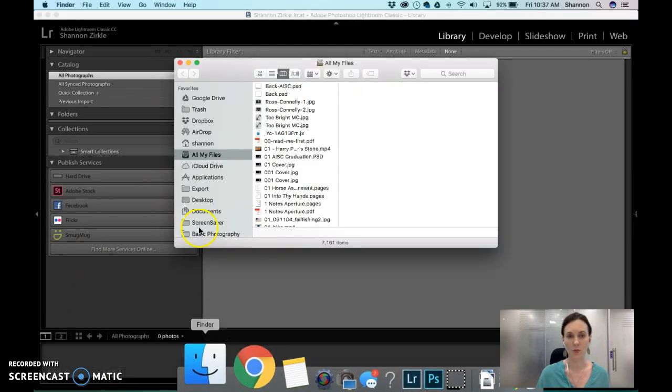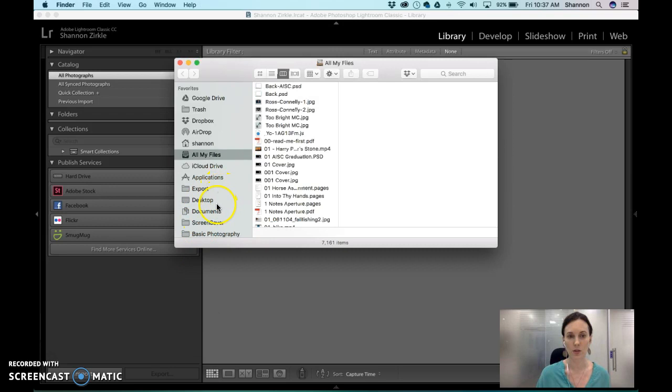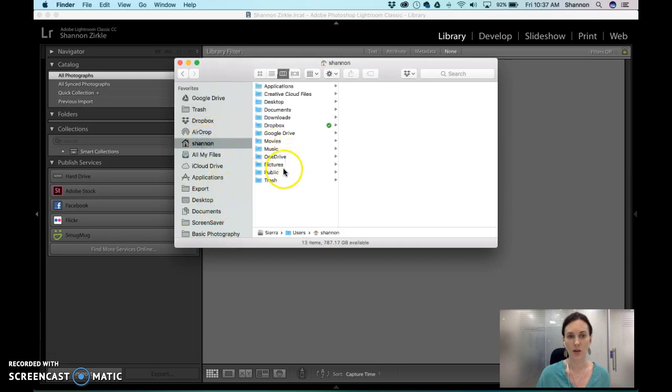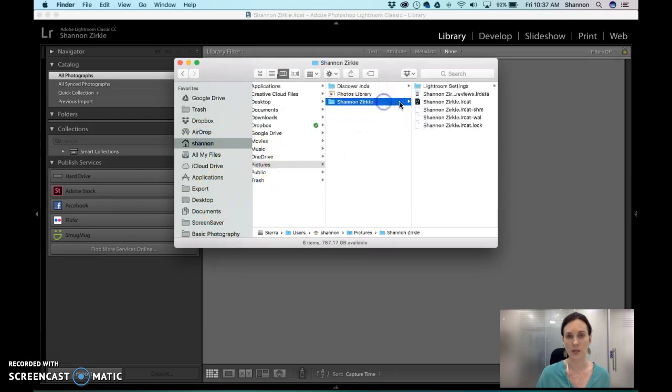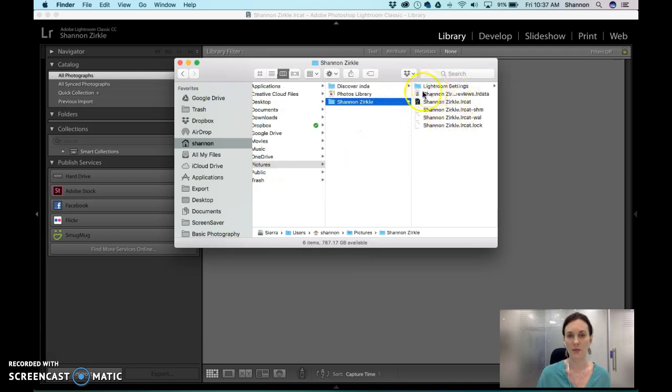Let's go ahead and check. So if I go to pictures, I go to Shannon and I go to my pictures folder. Here it is and this is your Lightroom catalog. So everything's saved here.